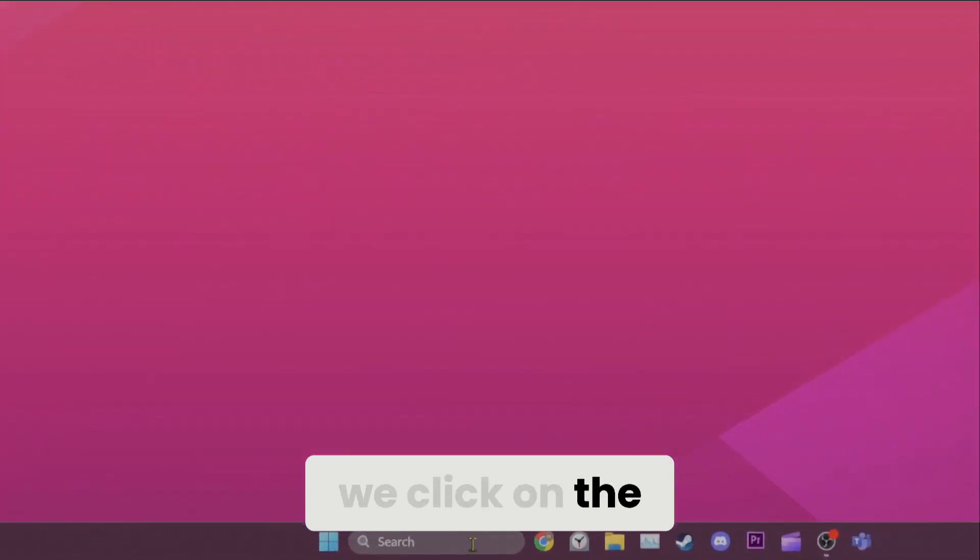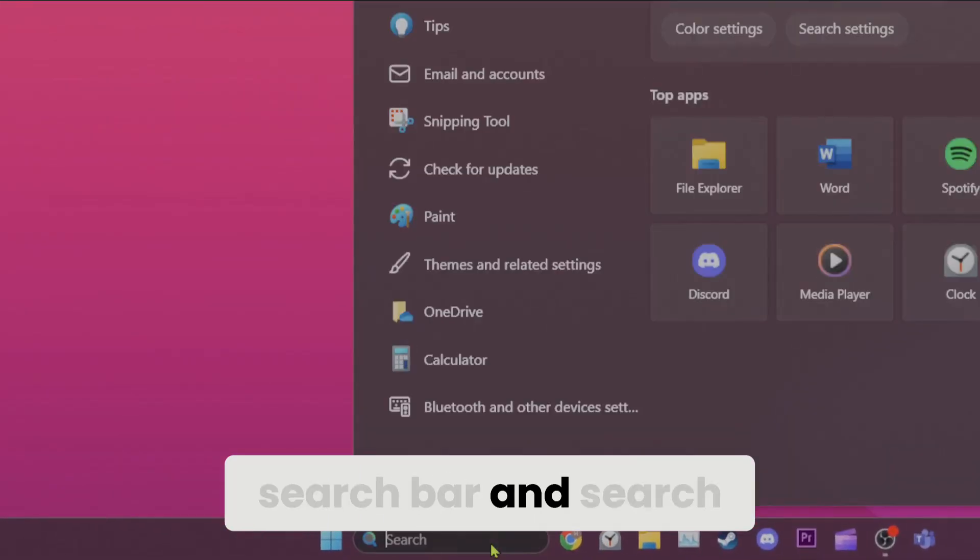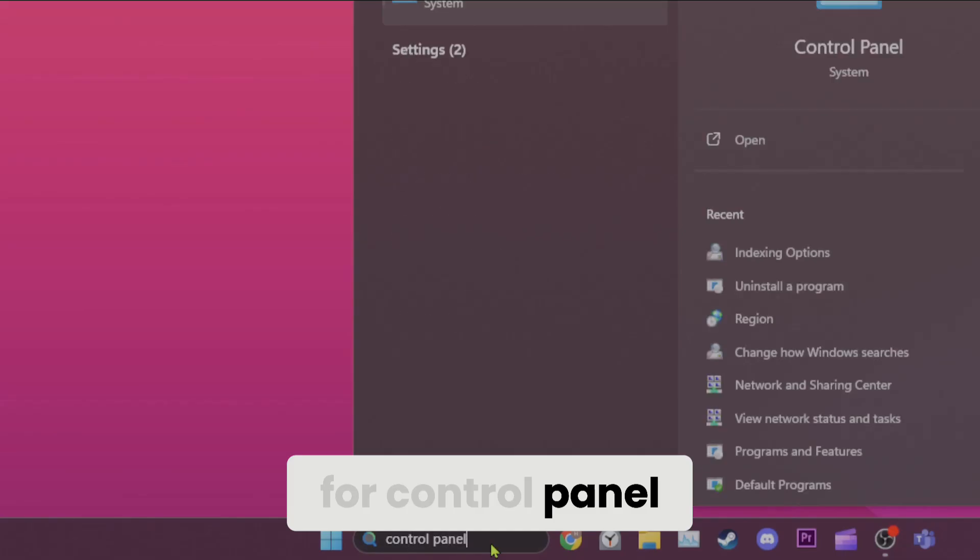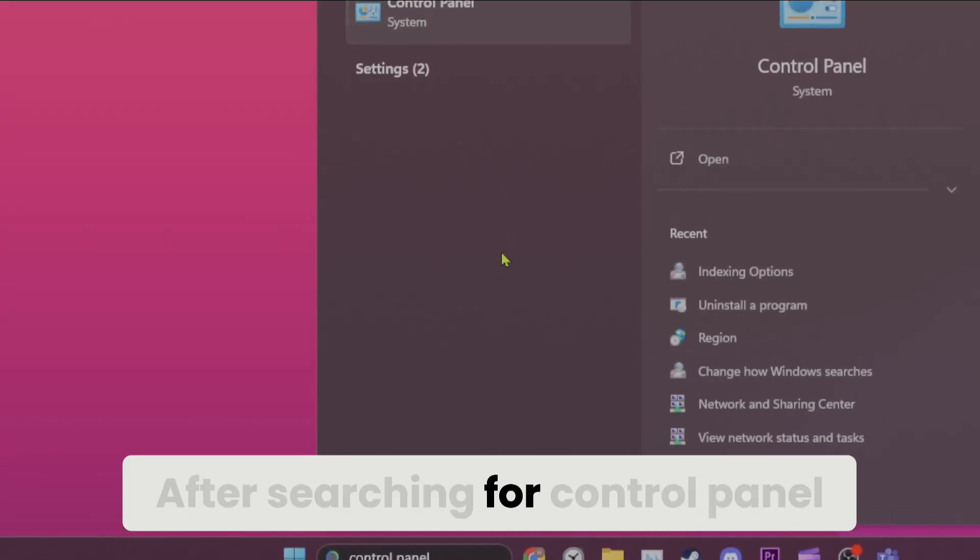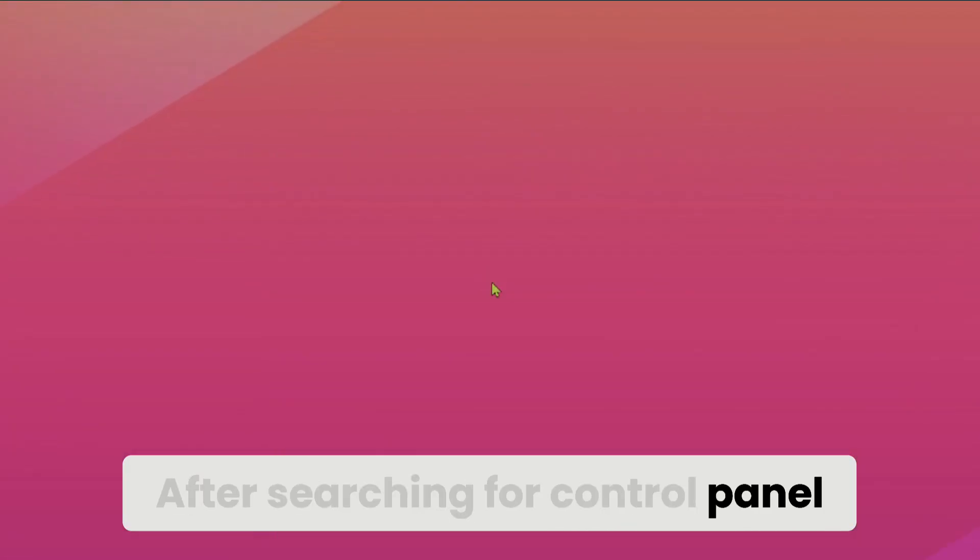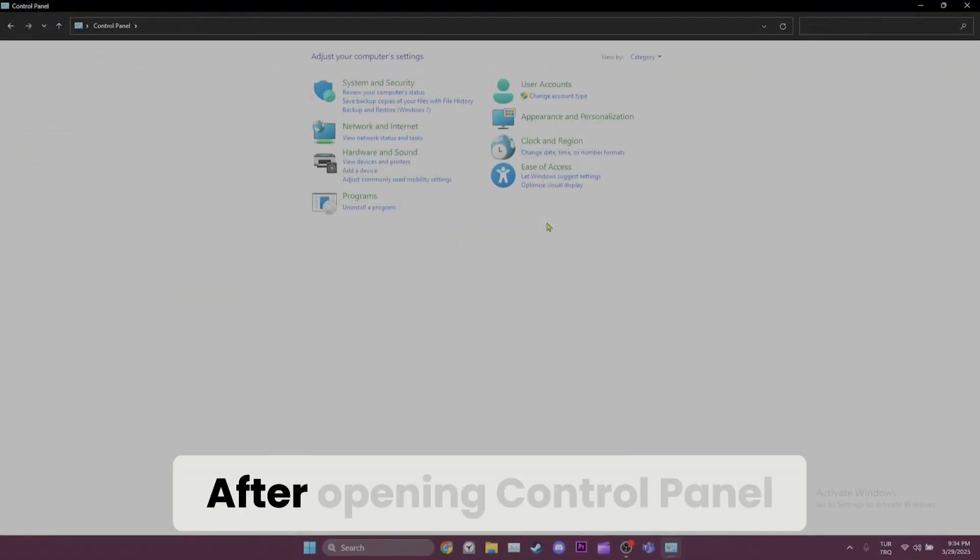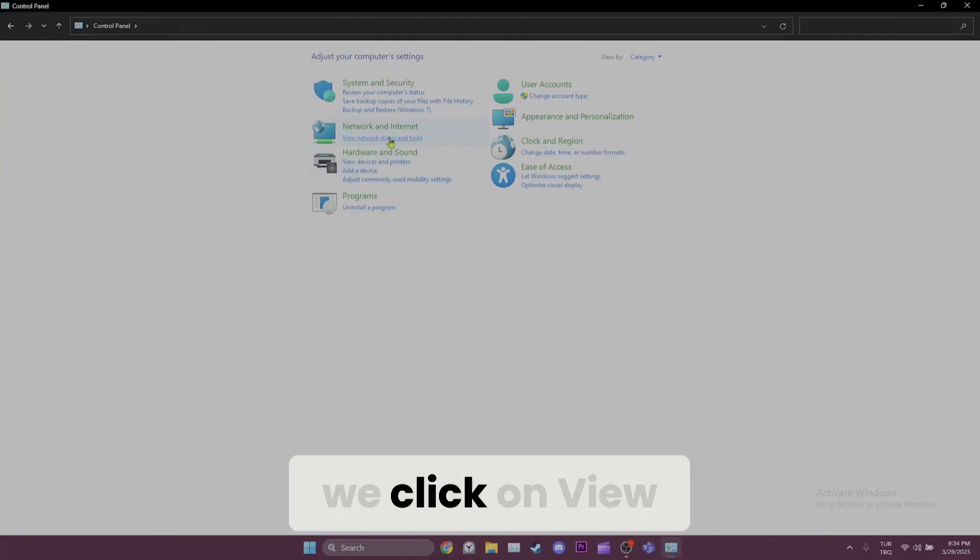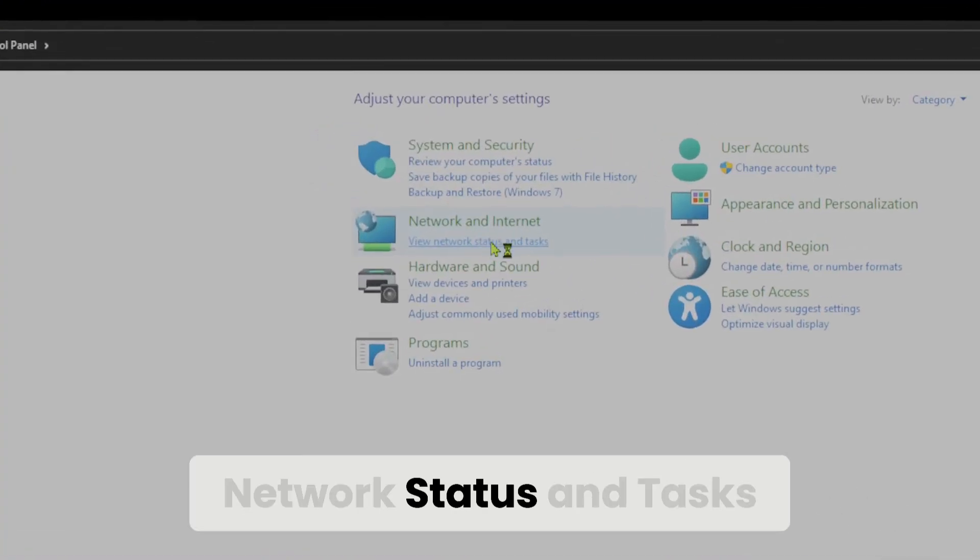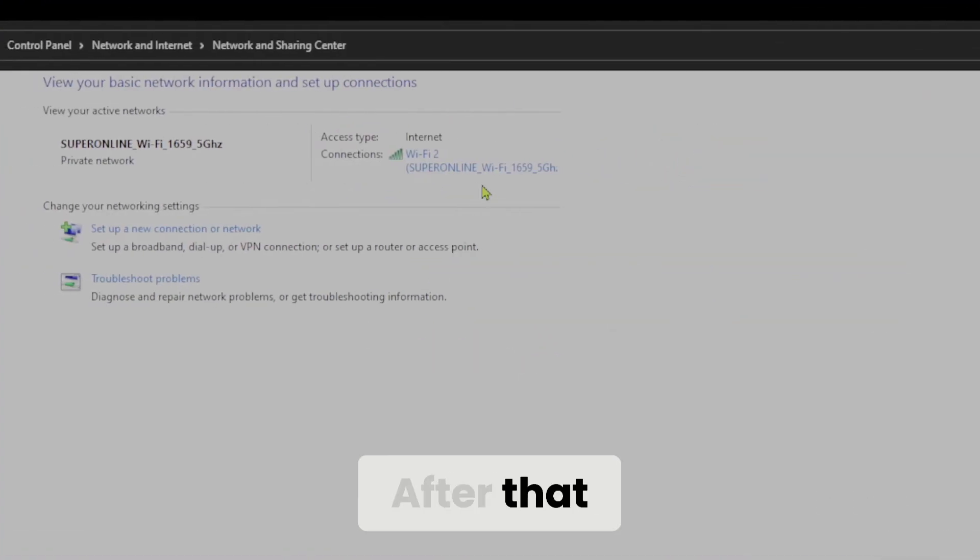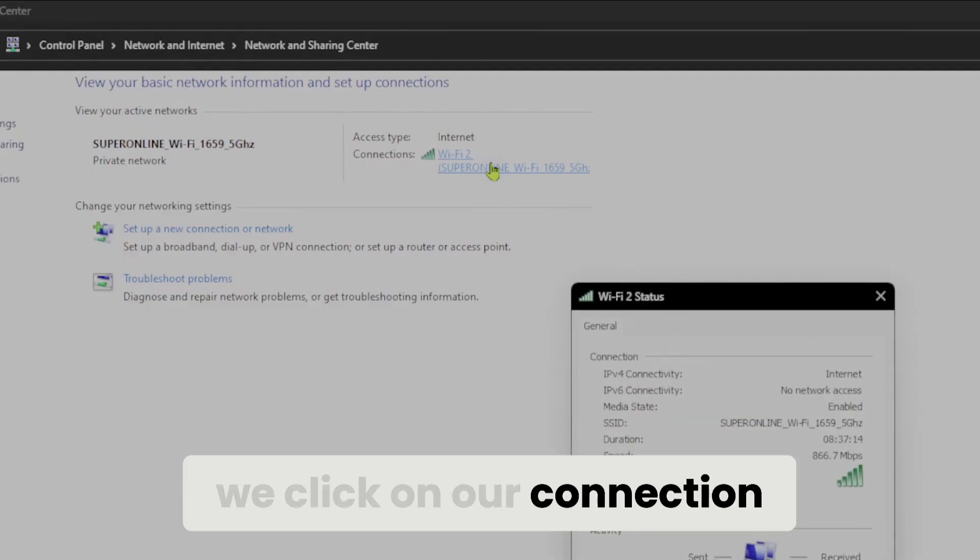To do this, we click on the search bar and search for control panel. After searching for control panel, we open it. After opening control panel, we click on view network status and tasks. After that, we click on our connection.